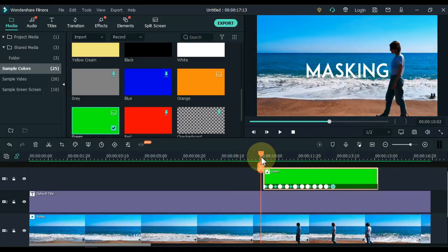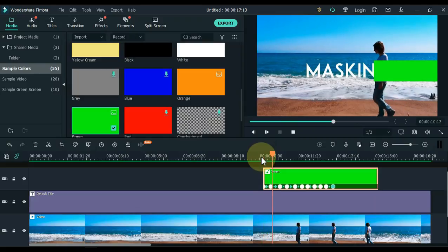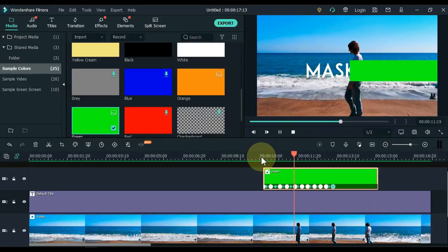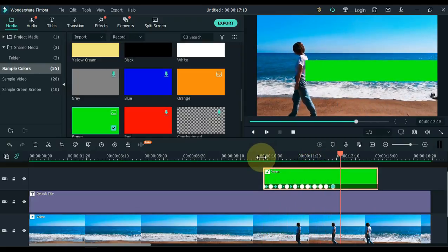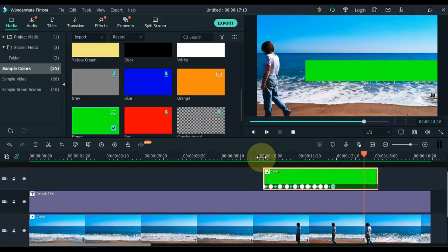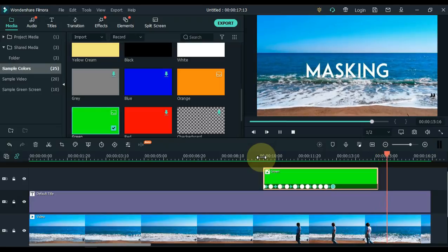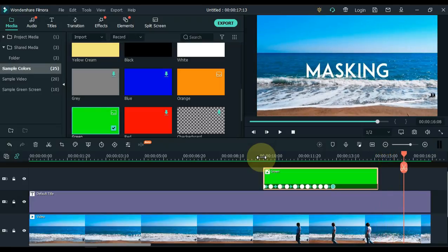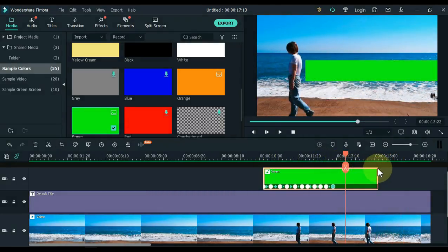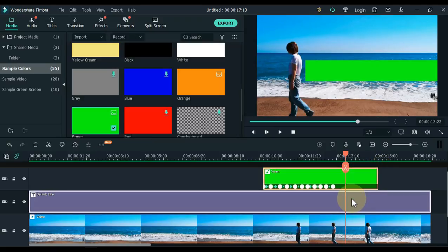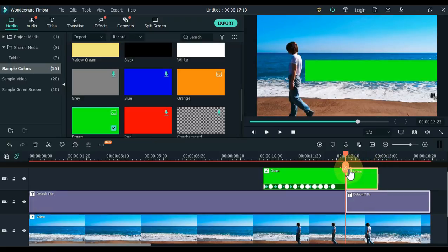So this bar will create an animation like this. Next, select both the green picture and the title and split and delete the extra part.